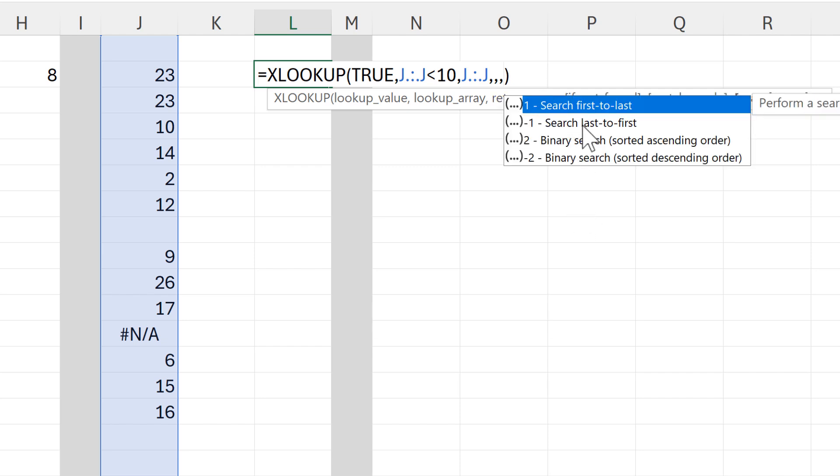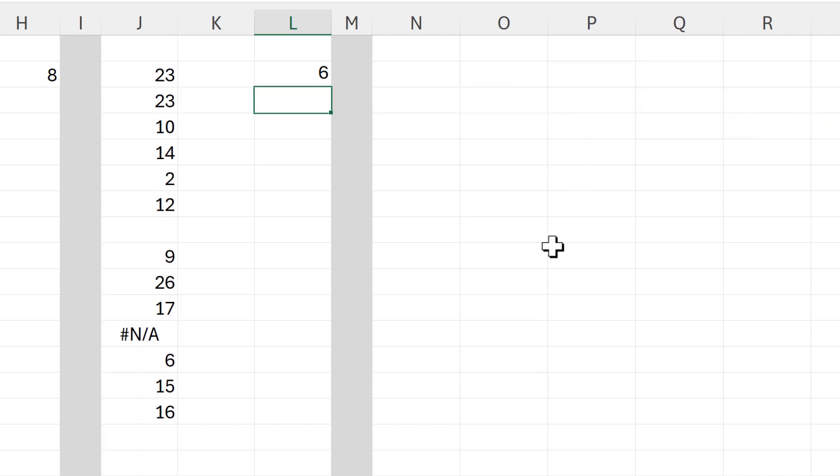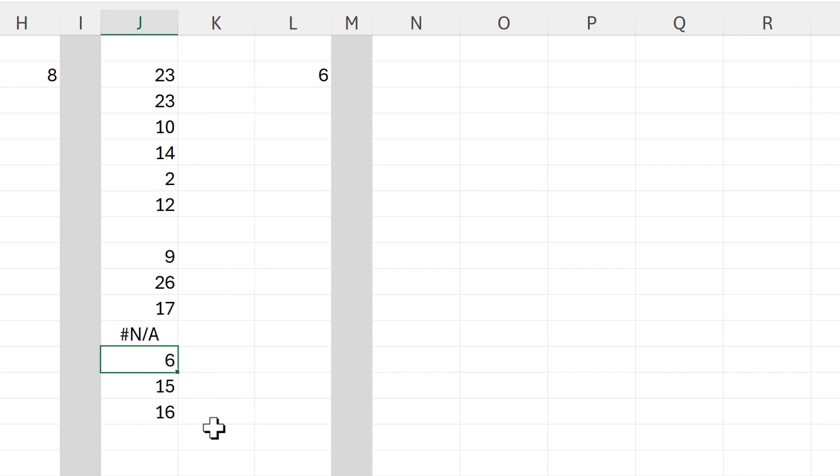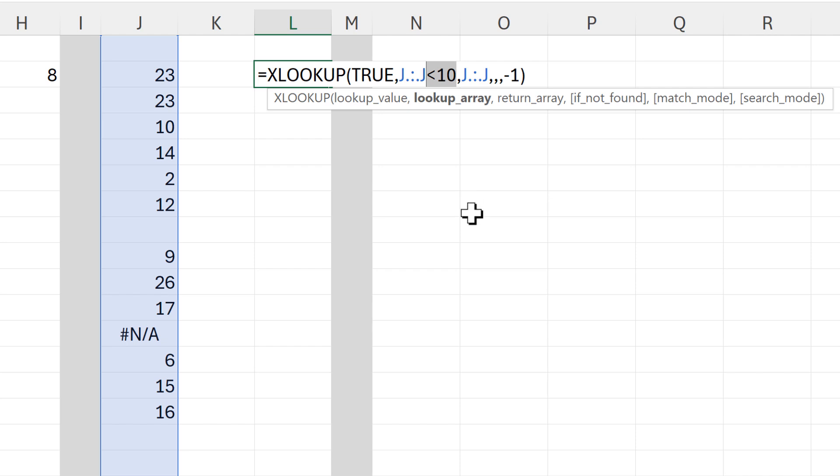But I can also change this here to minus one, and then it will be searching from last to first. And so now it's searching from bottom to top, so the result that I get is the last number which is less than 10. And you can edit this part of the formula here to be whatever test it is that you want.